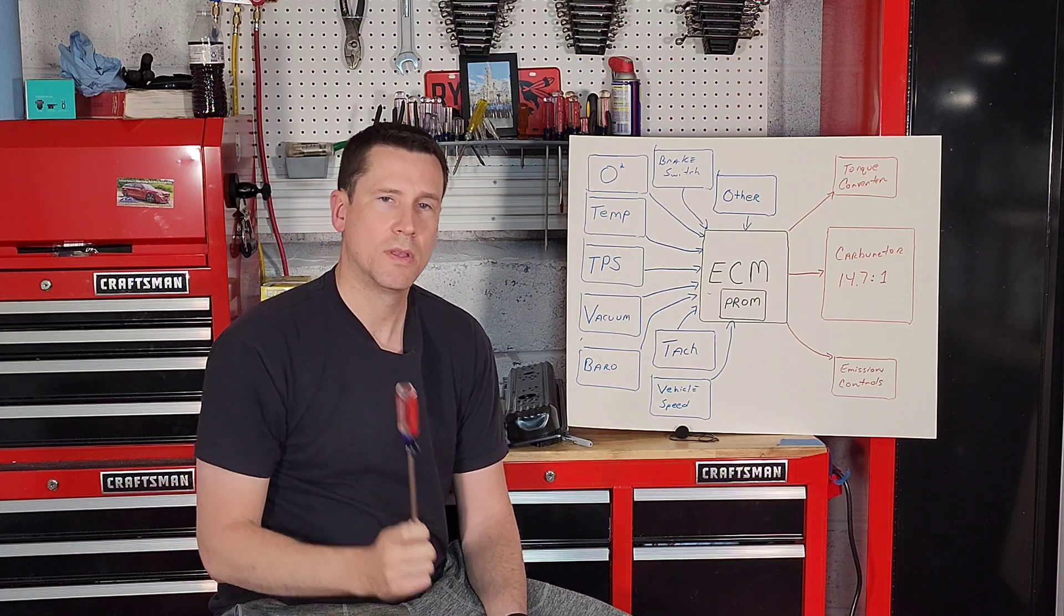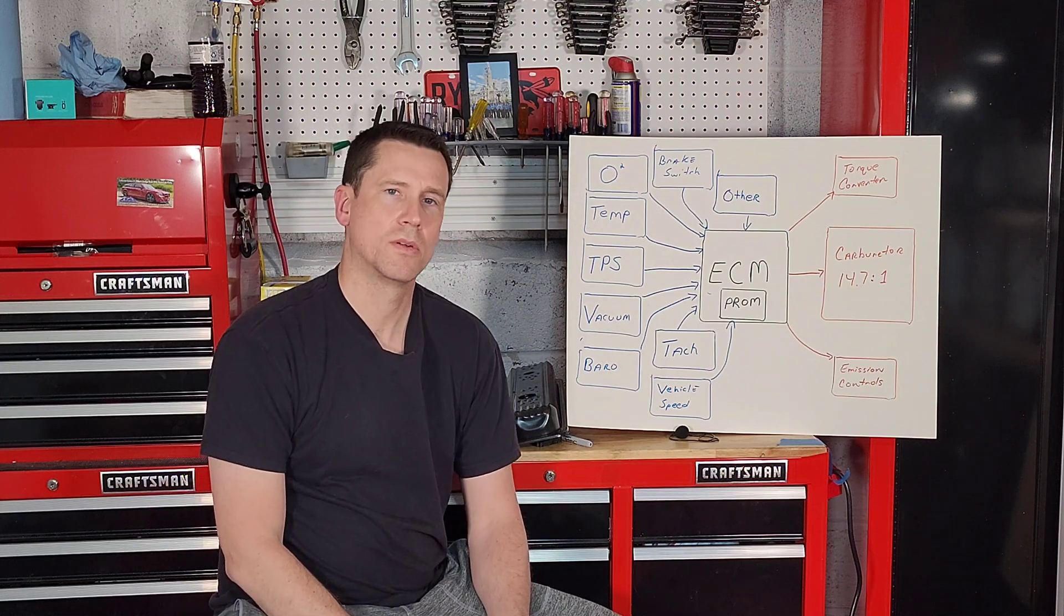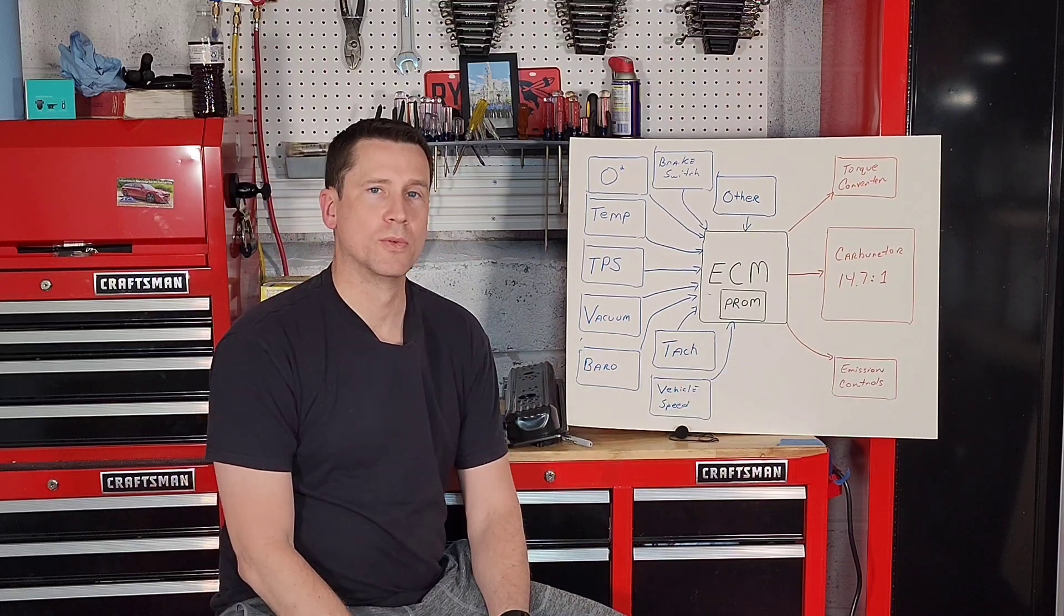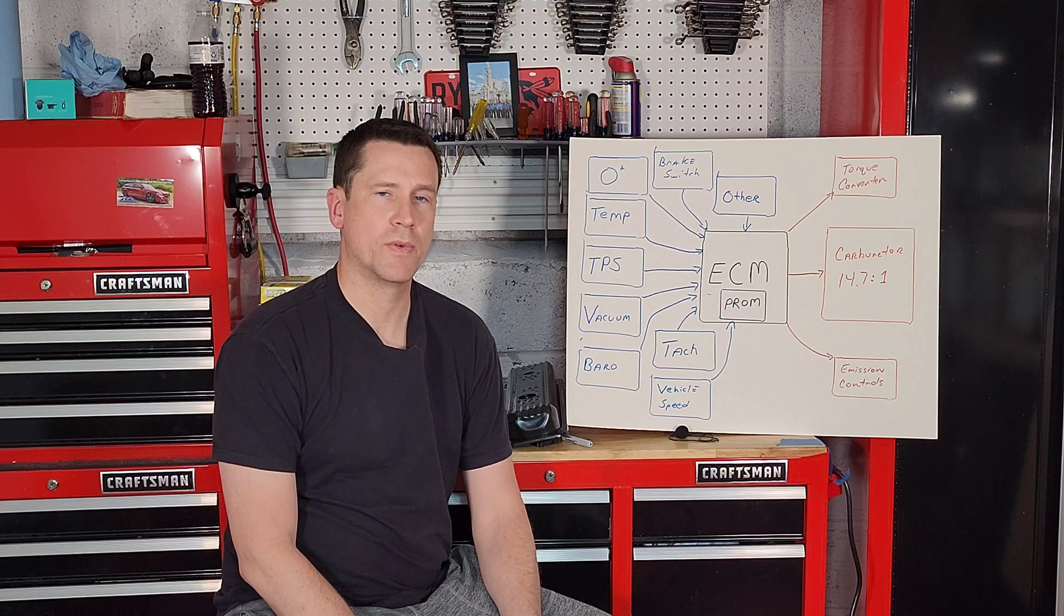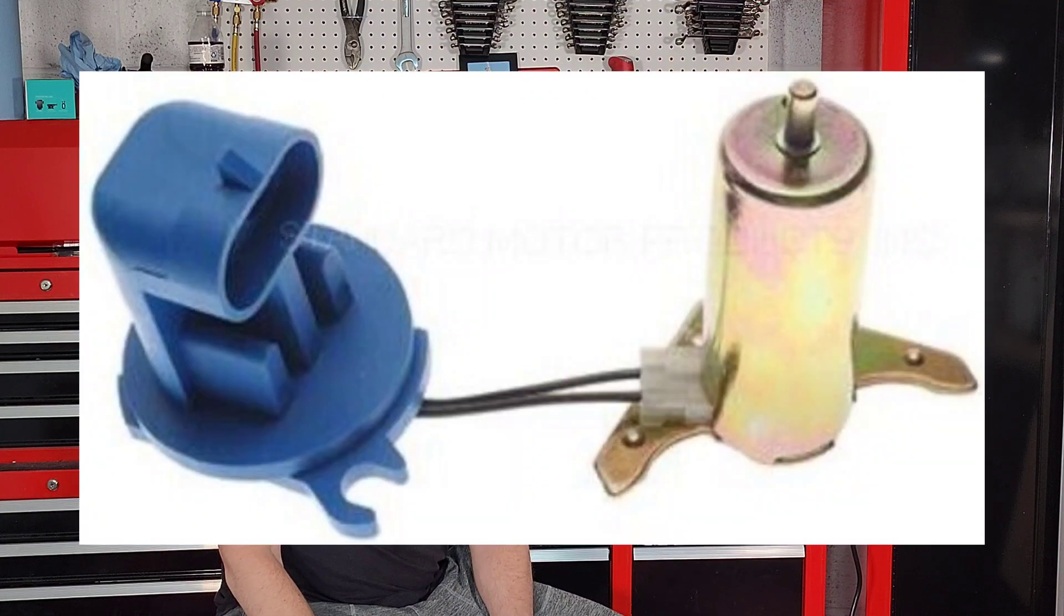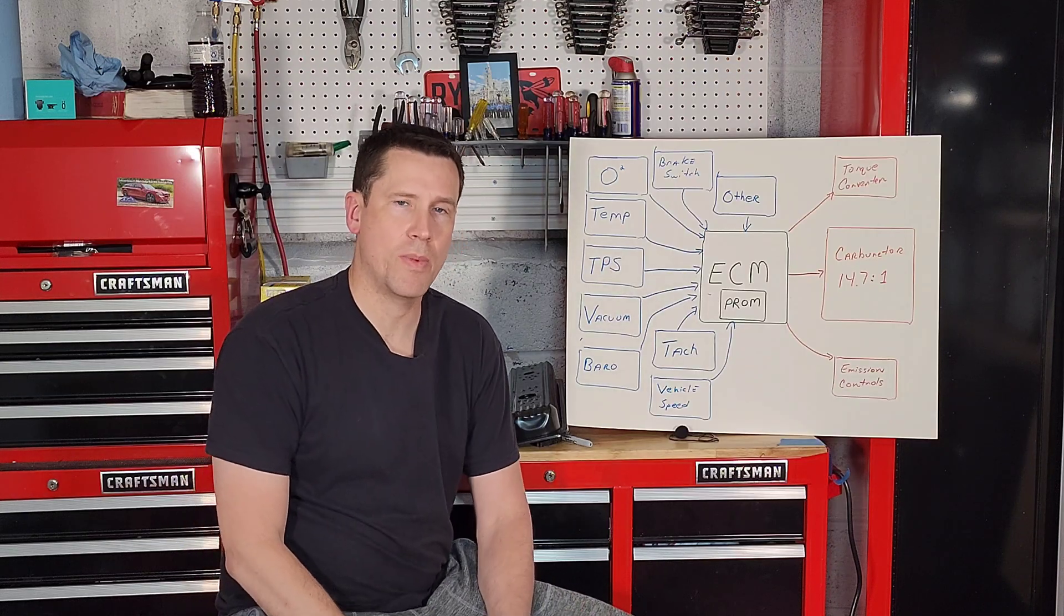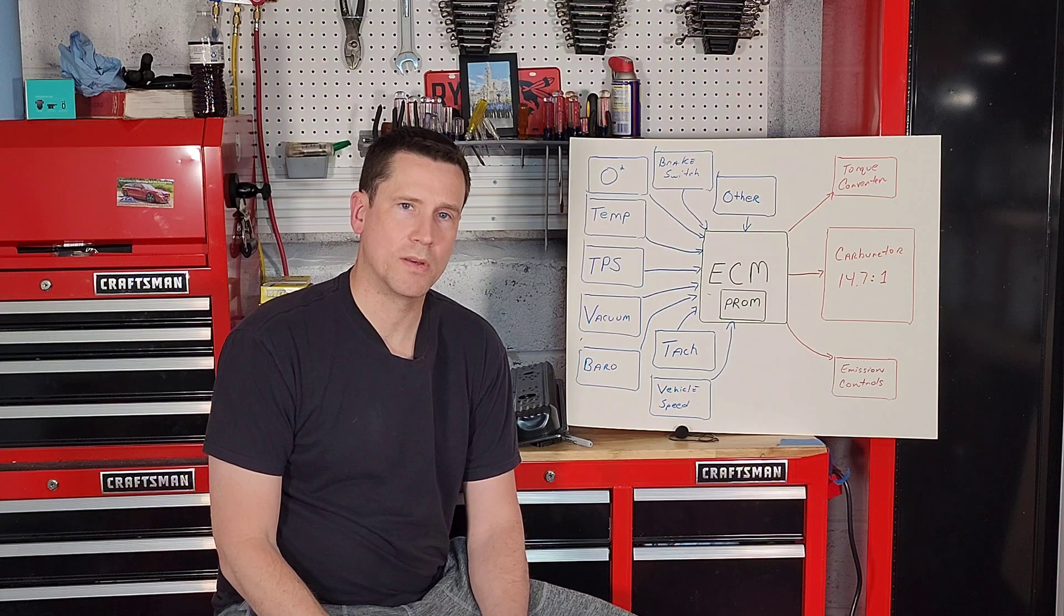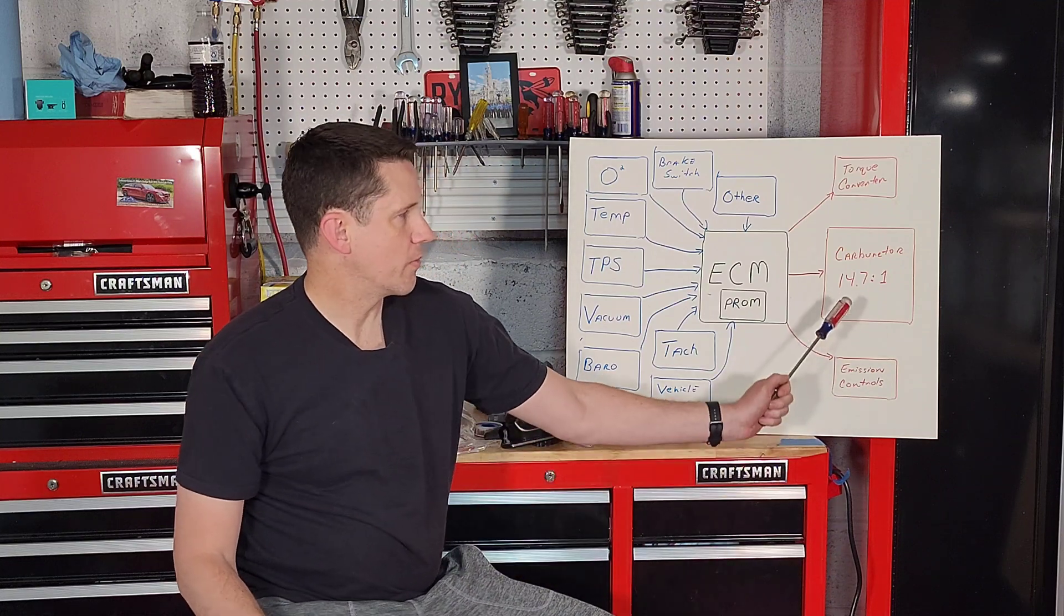Now on to the number one thing that your ECM controls in your 1981 or newer GM passenger car light truck, and that is part of the fuel delivery system that controls the ratio of air to fuel. Now that may be your mixture control solenoid in your carburetor, your fuel injector or two injectors in your throttle body injection system, or the series of injectors in your multi-port injection system.